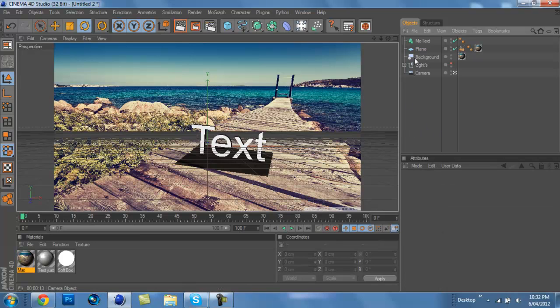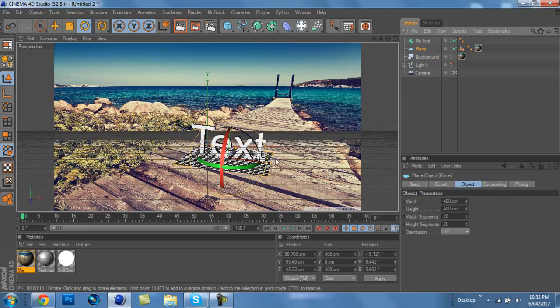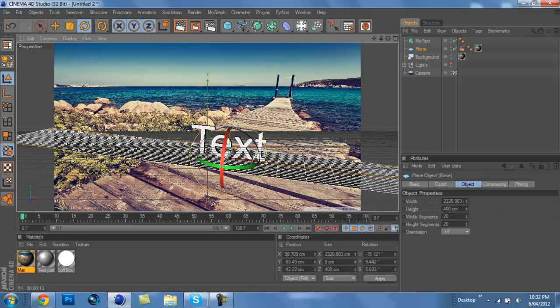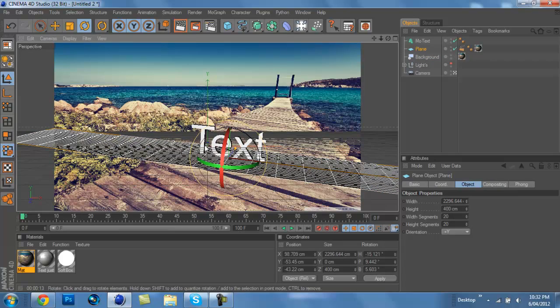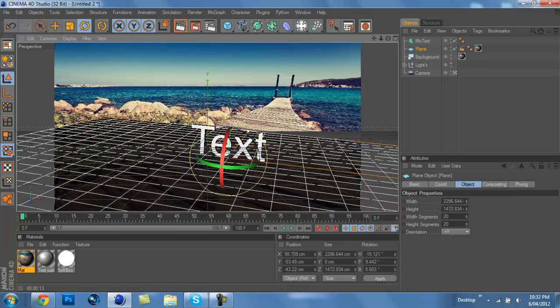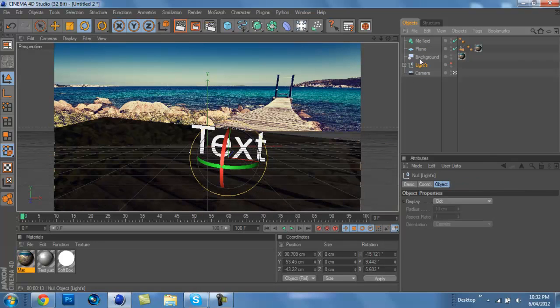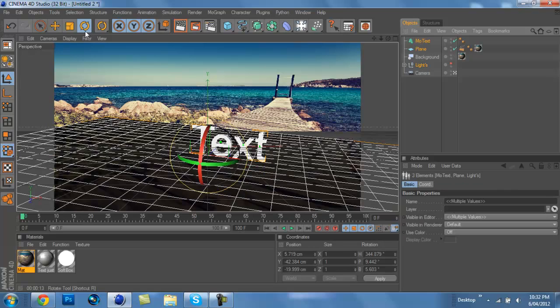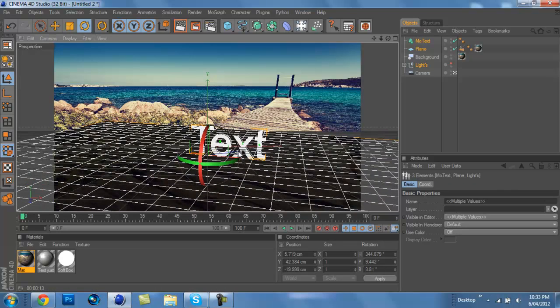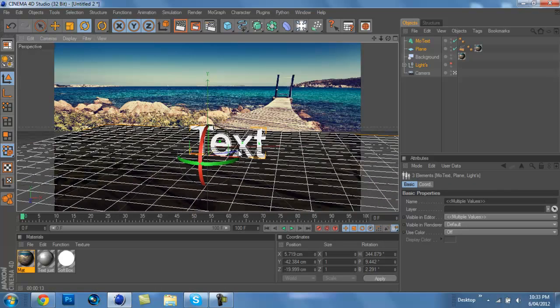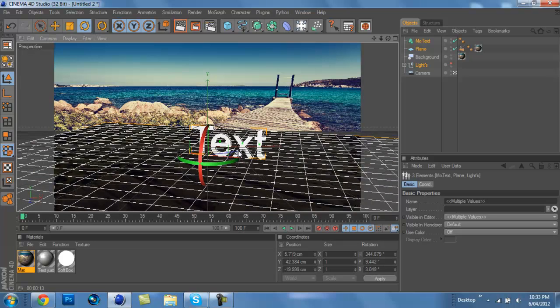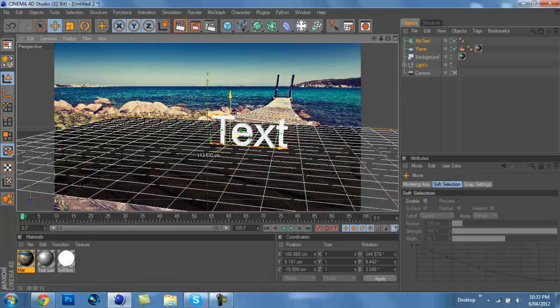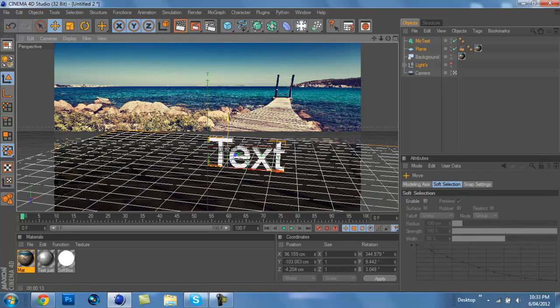And you're going to want to make the plane really big, like about that big. And you can rotate it if it looks kind of weird. Okay, that should be good. Should go down a bit.